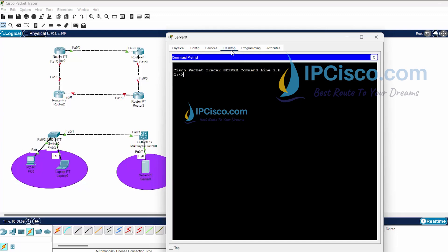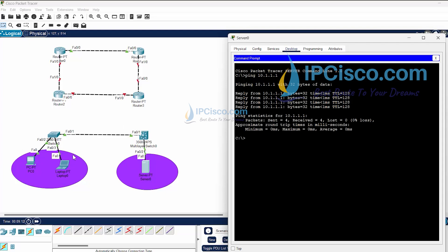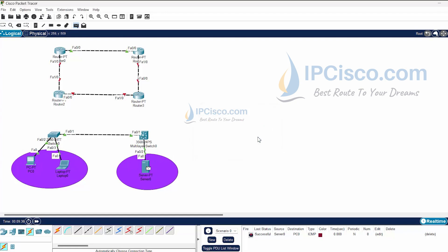Let's ping from one device to another. We use the Desktop tab and the Command Prompt to run ping. We have successfully pinged from this device to the other. We can also verify connectivity using the built-in test tool — select source and destination and it shows success. However, when I try from a device I haven't configured with an IP address yet, it will not be successful.